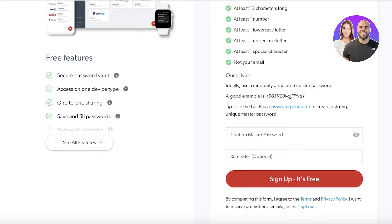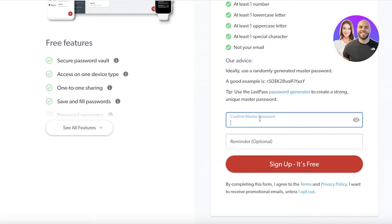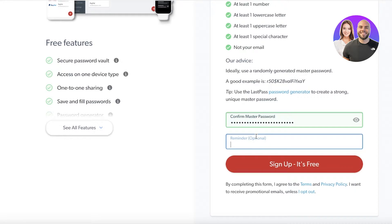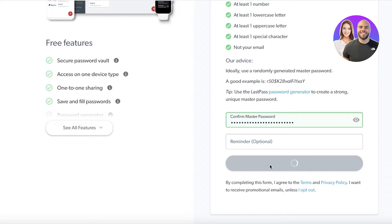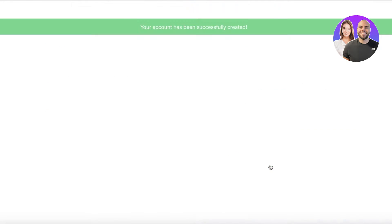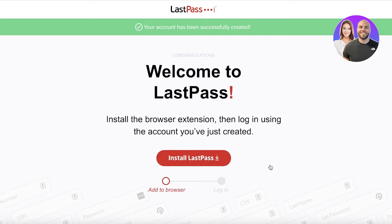Below the password field you have a randomly generated master password option, but you can also create your own. Once you've set your password, you have to confirm it, since this is the password of all passwords — make sure you remember it, or write it down somewhere temporarily. Below that you have a simple reminder option, and once everything is completed you can click 'Sign Up — It's Free' to get started.